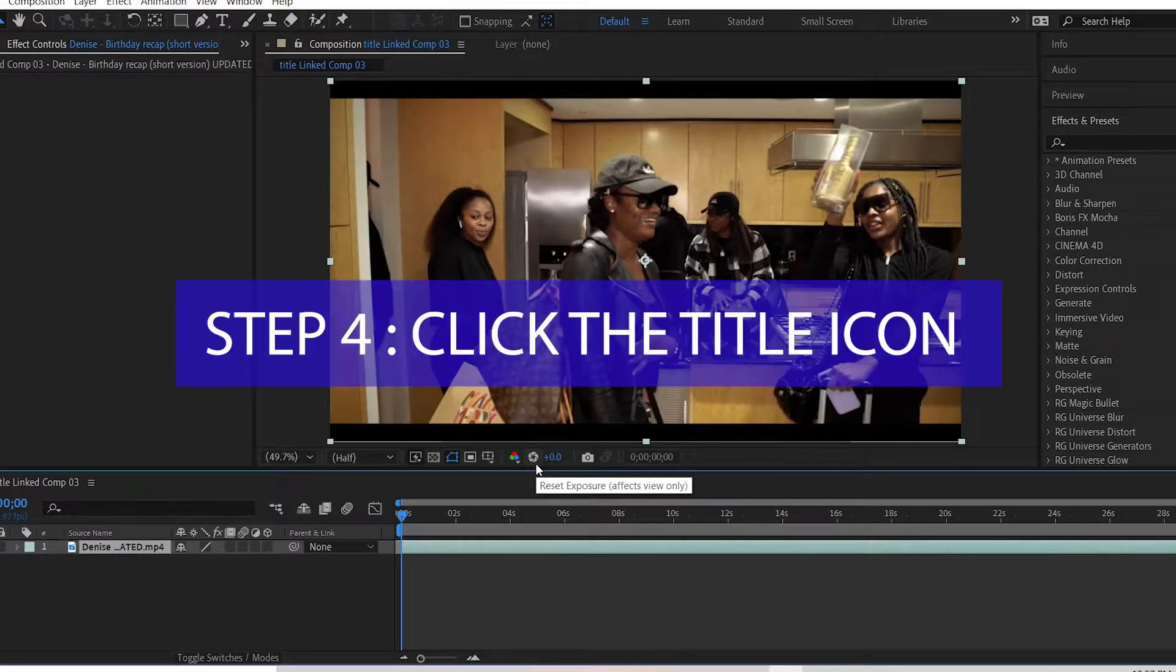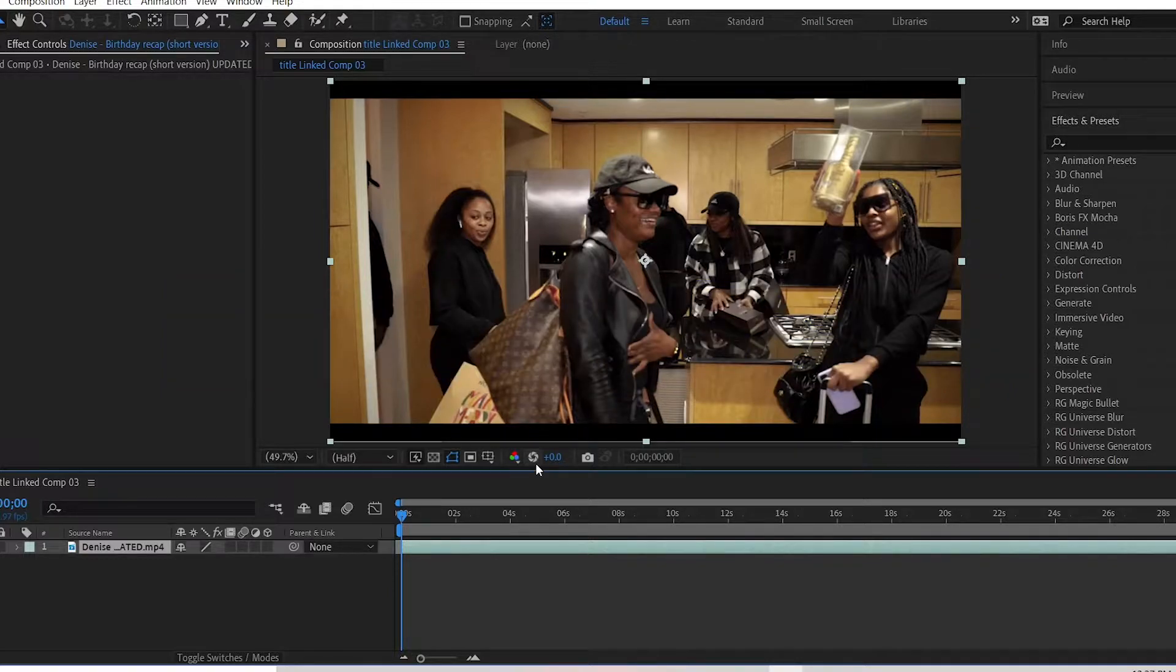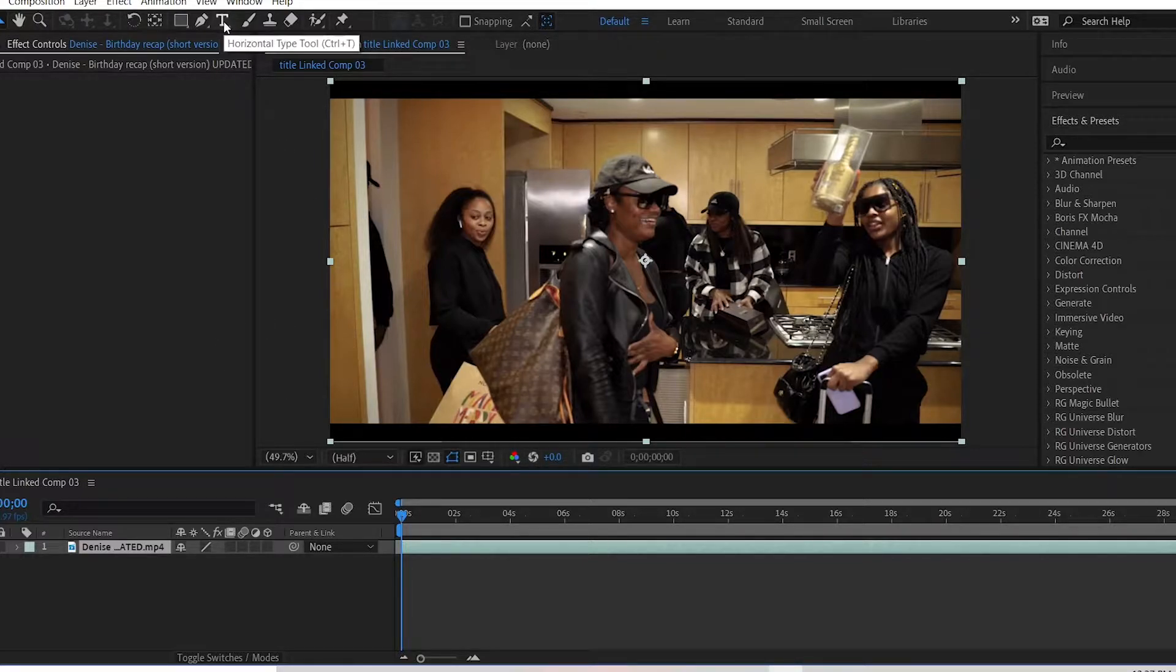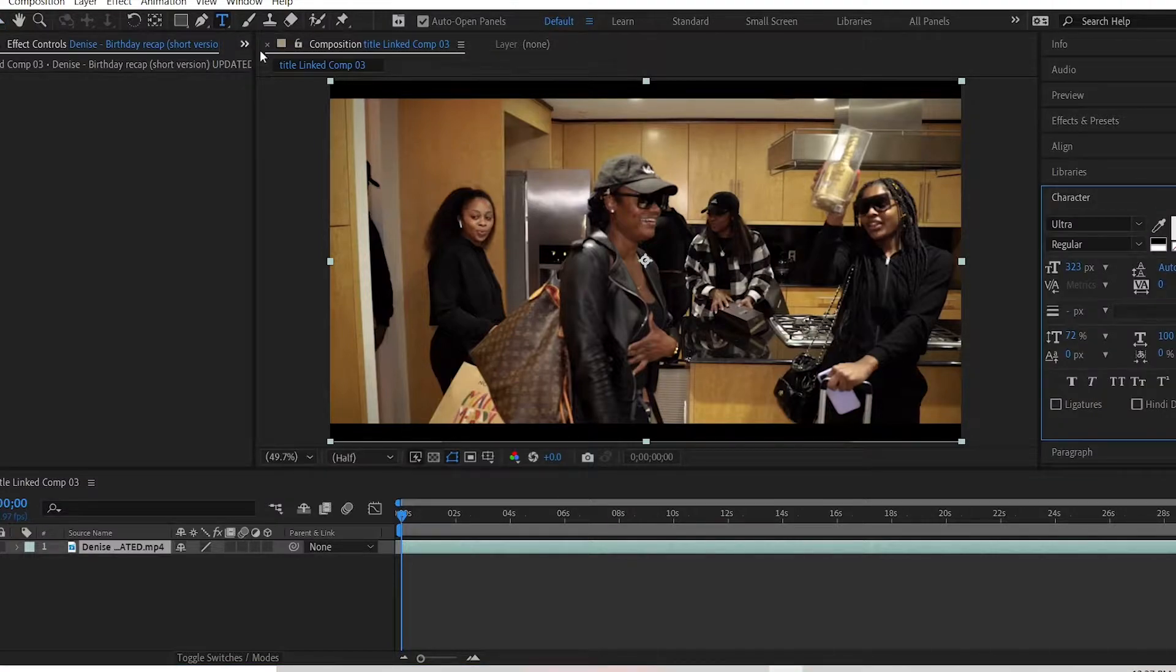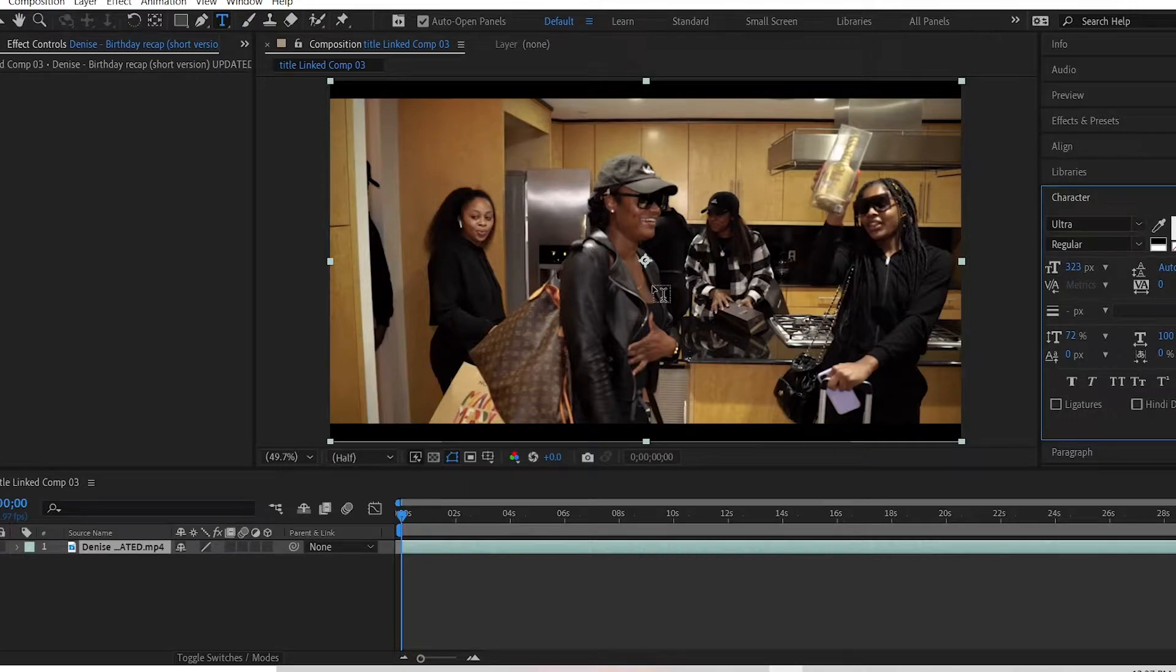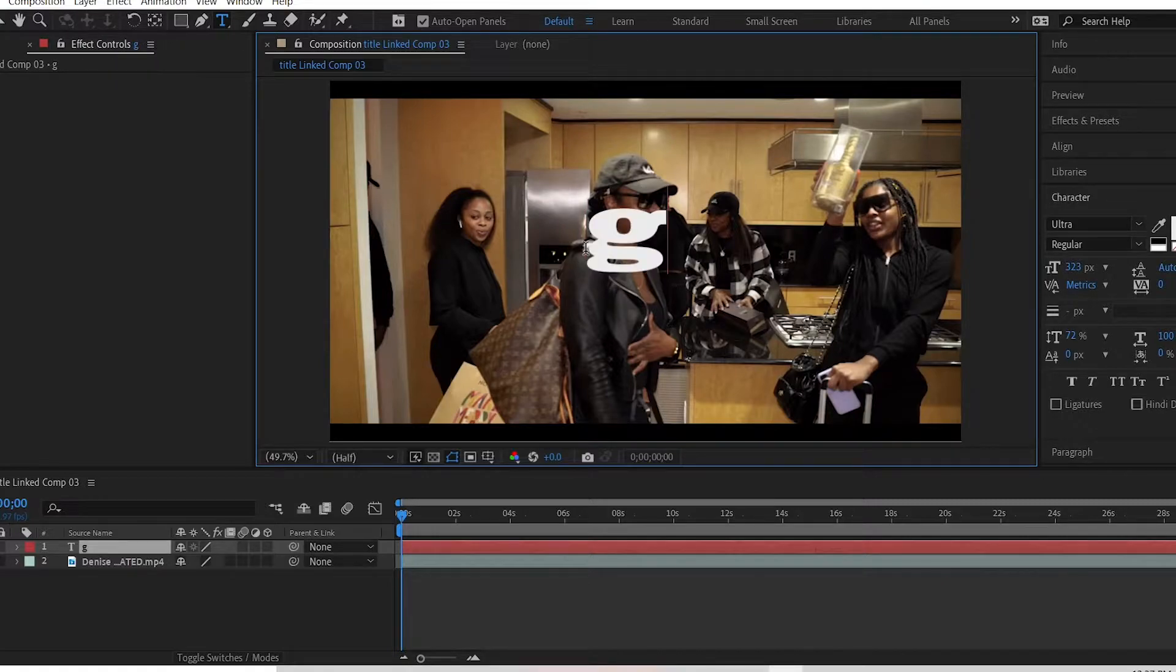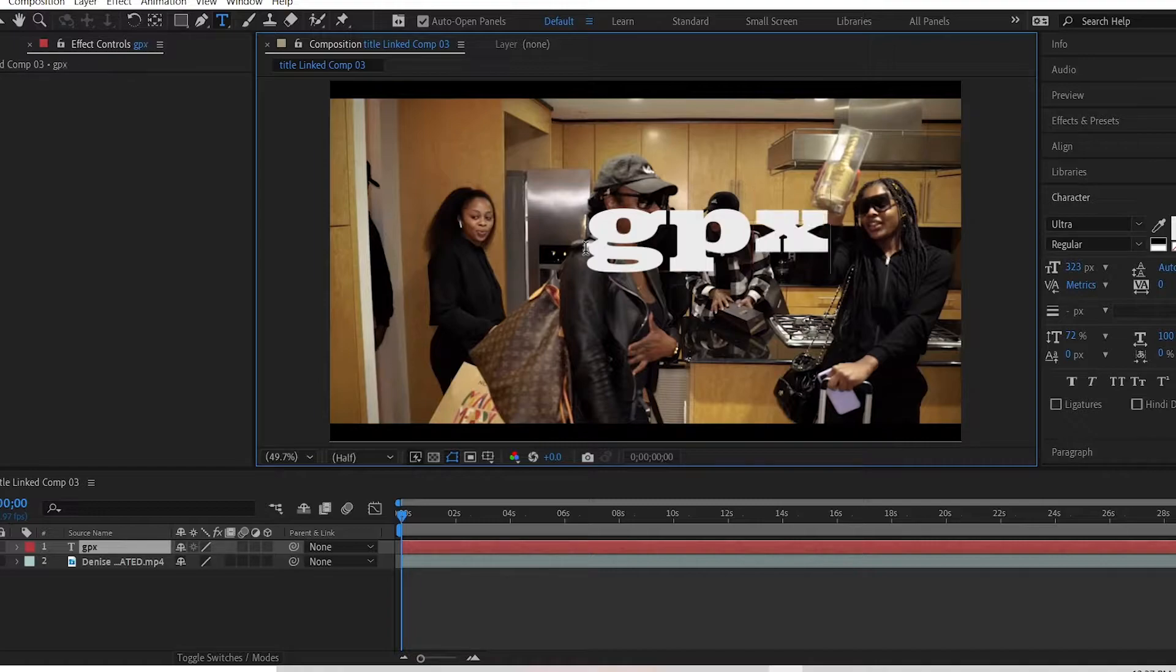Step 4: Click the title icon. Select the title font and size as desired. So the title icon is a big T on top, so you click it. You select anywhere in a video you want to place your title. And let's say I want to name my title GPX. So I want to leave it like that.